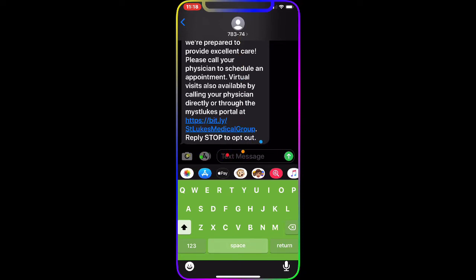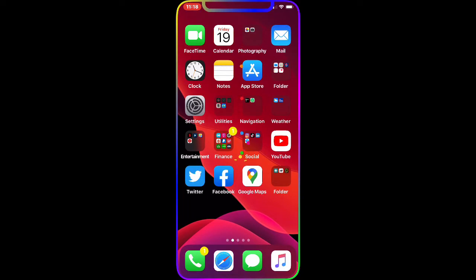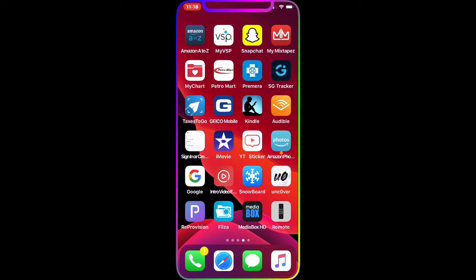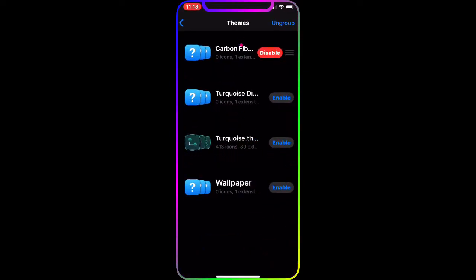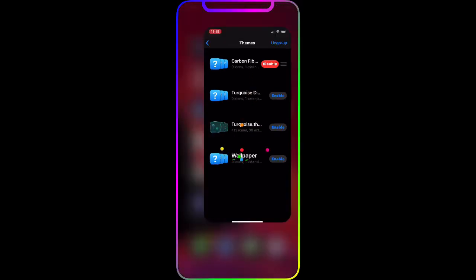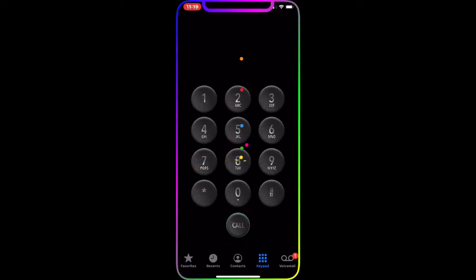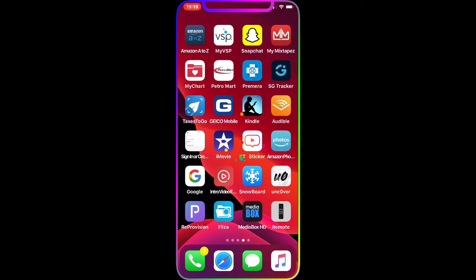The next one is called Carbon Fiber Dialer — it's actually a theme. If we go to Snowboard, you can see it's the first one enabled at the top. What this does is give your phone dialer app a carbon fiber look. As you can see, my keypad in the Phone application has that carbon fiber look — it's a really nice, clean, soft look for your phone. Let me know in the comments what you think about this one.